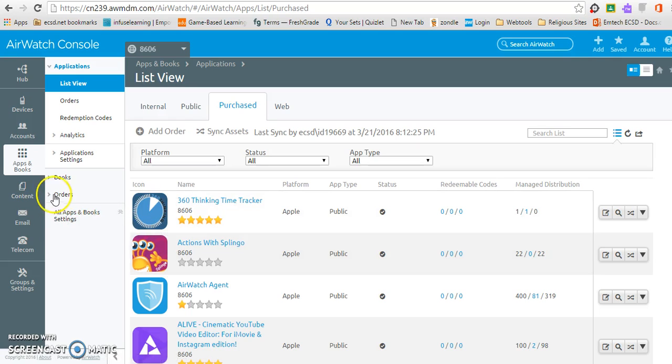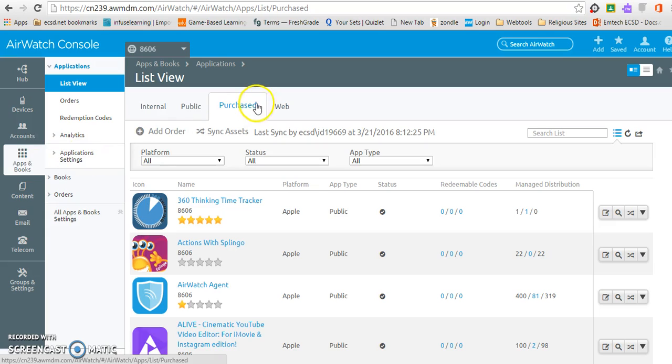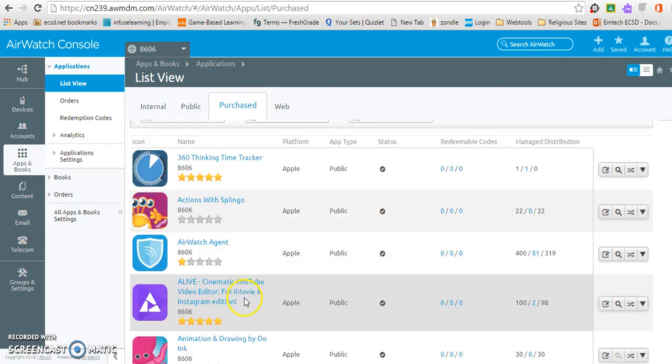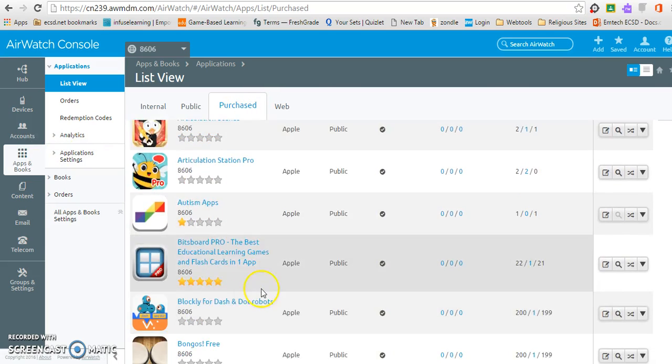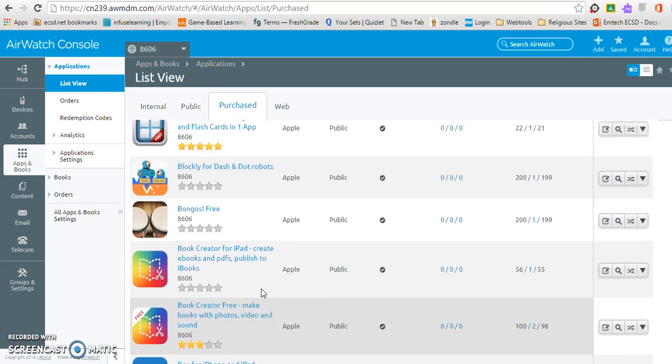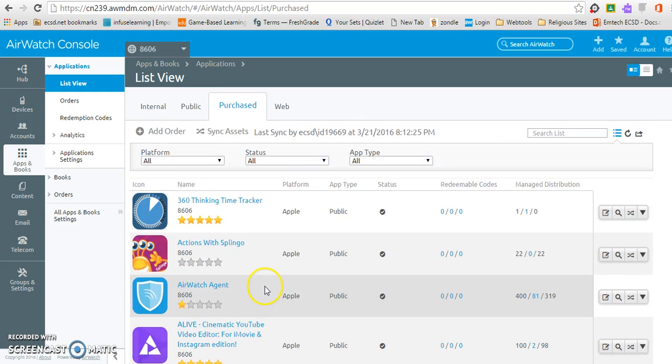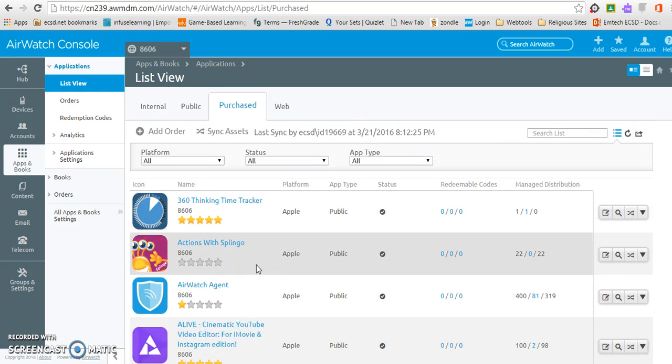First, we want to look at your apps section. We want to click on our purchased area. When we're in this purchased area, you'll see I have a lot of apps here that are already showing that were purchased in the past. Now if I have just recently purchased an app,